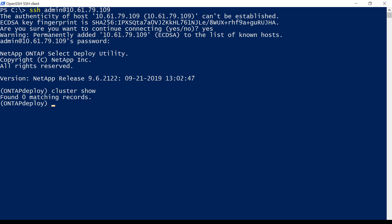We've installed a new Deploy utility virtual machine. It's the same version as the original Deploy utility. No configurations have been performed on the new Deploy utility.